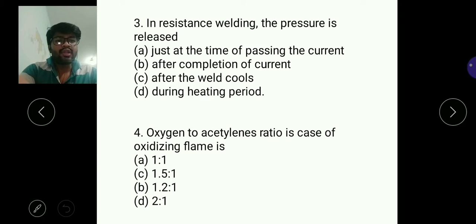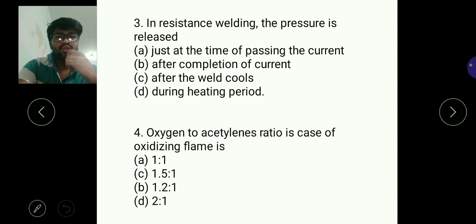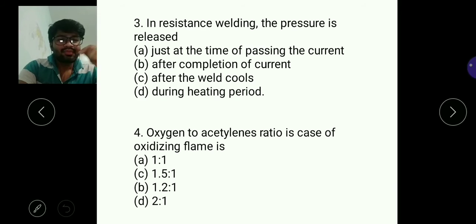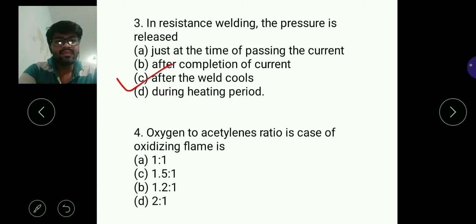Moving next — in resistance welding, when is pressure released or applied? In resistance welding, current is passed through the metallic plates that are to be welded. After passing the current, the plates melt and join. After the melting, we need to apply some pressure, and after cooling the weld, we apply the pressure. So C is the answer.